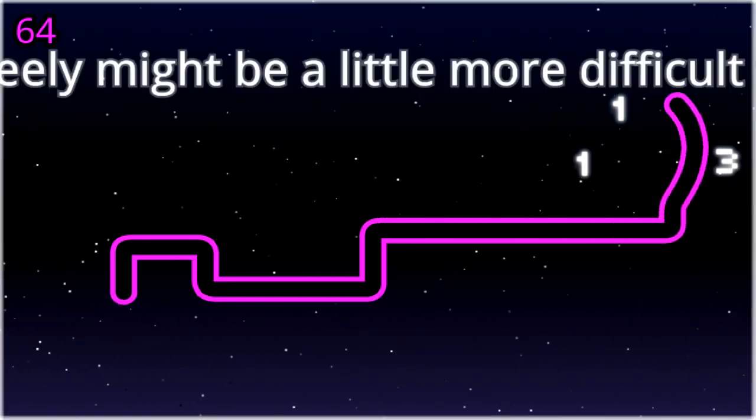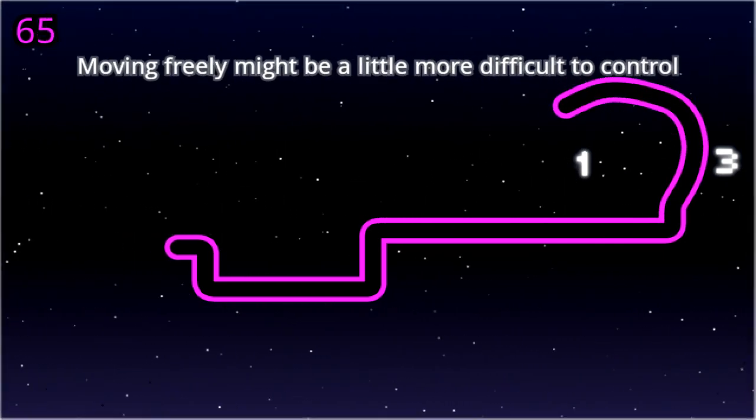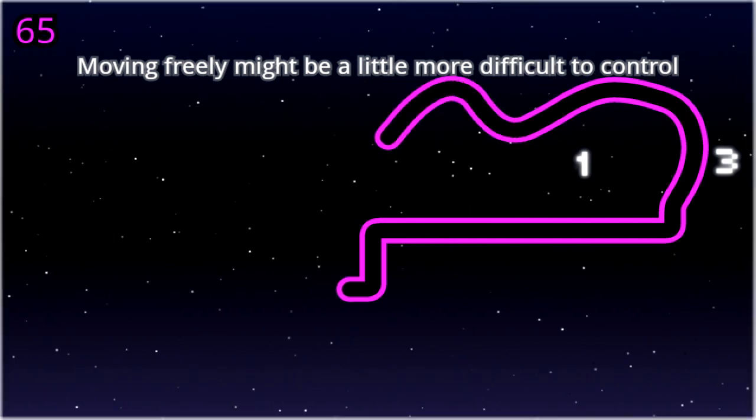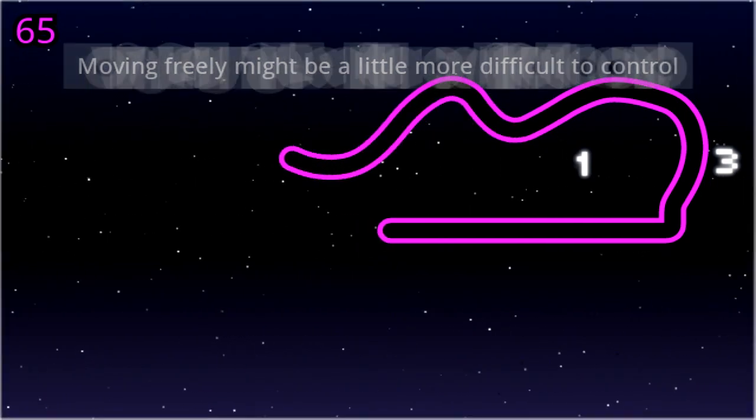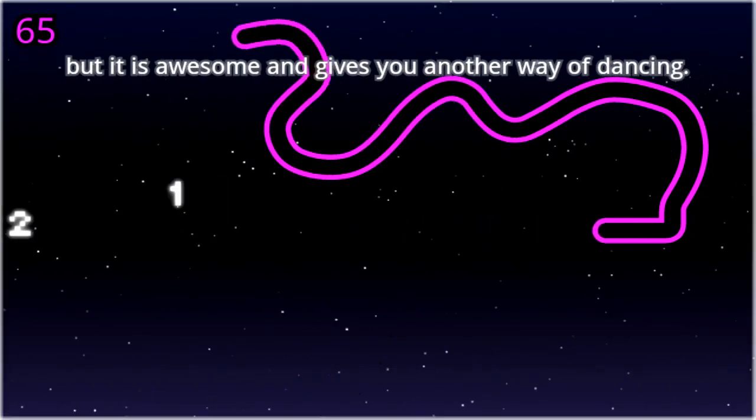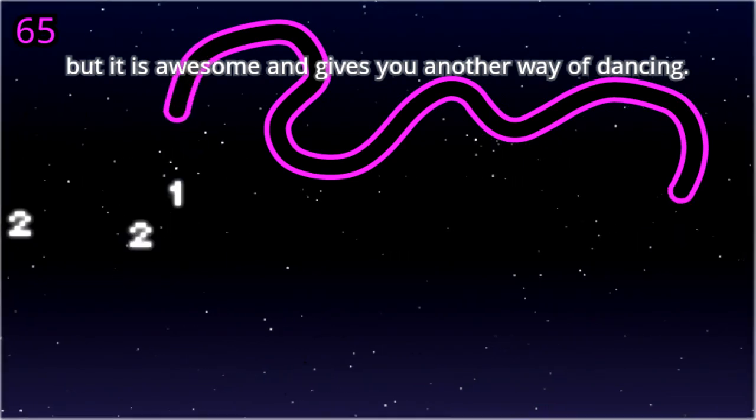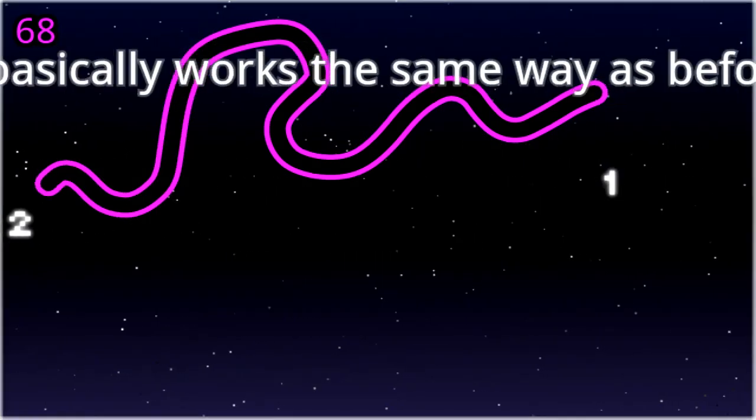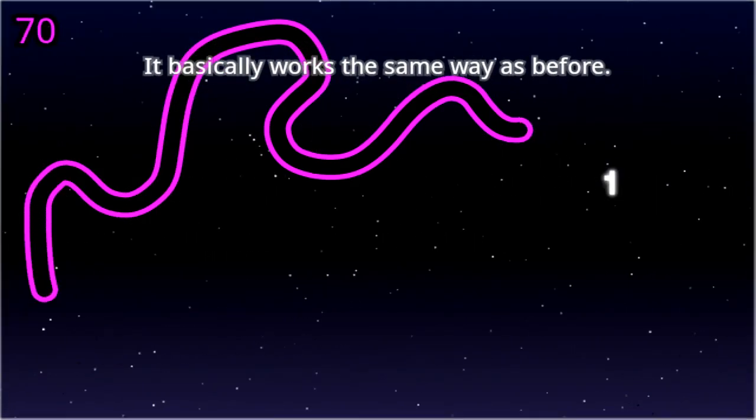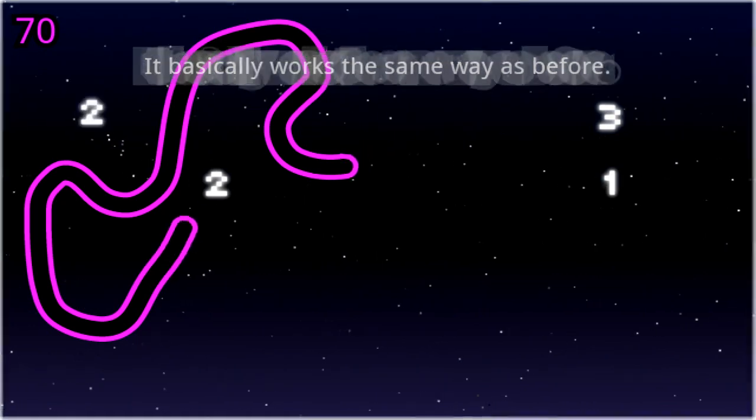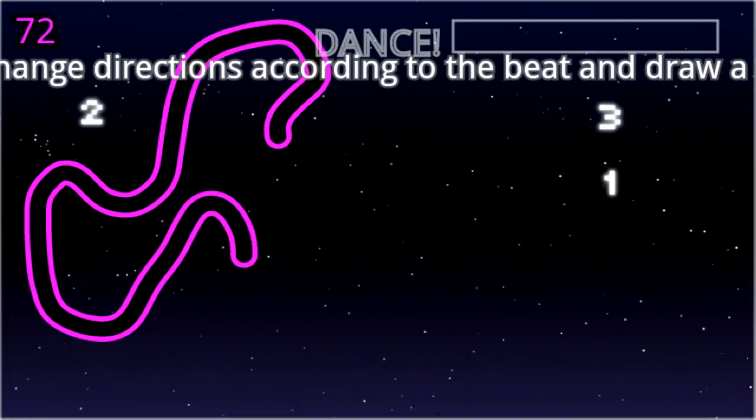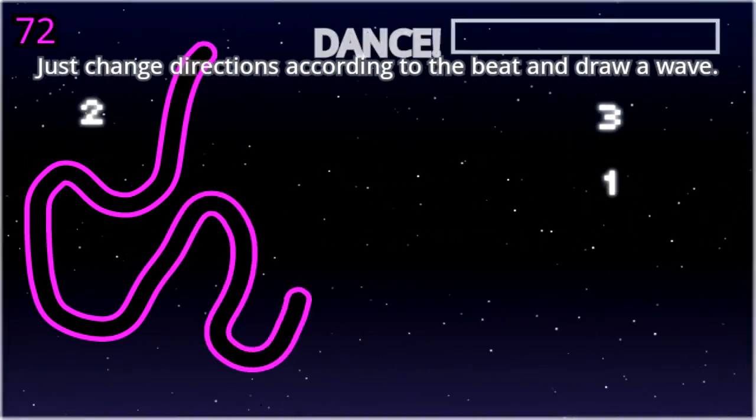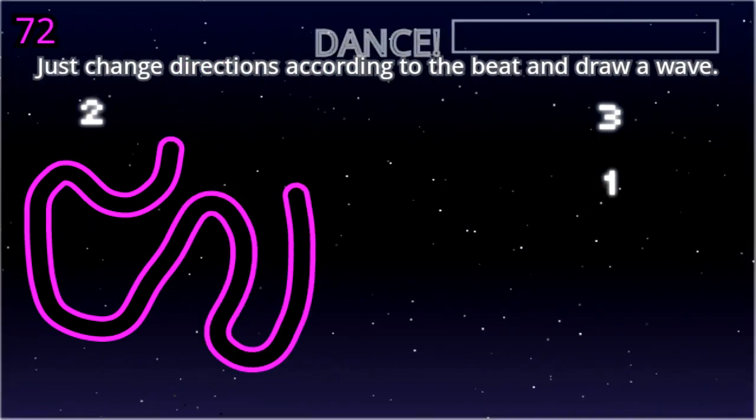Move free. Moving freely might be a little more difficult to control, but it is awesome and gives you another way of dancing. It basically works the same way as before. Just change directions according to the beat and draw a wave.